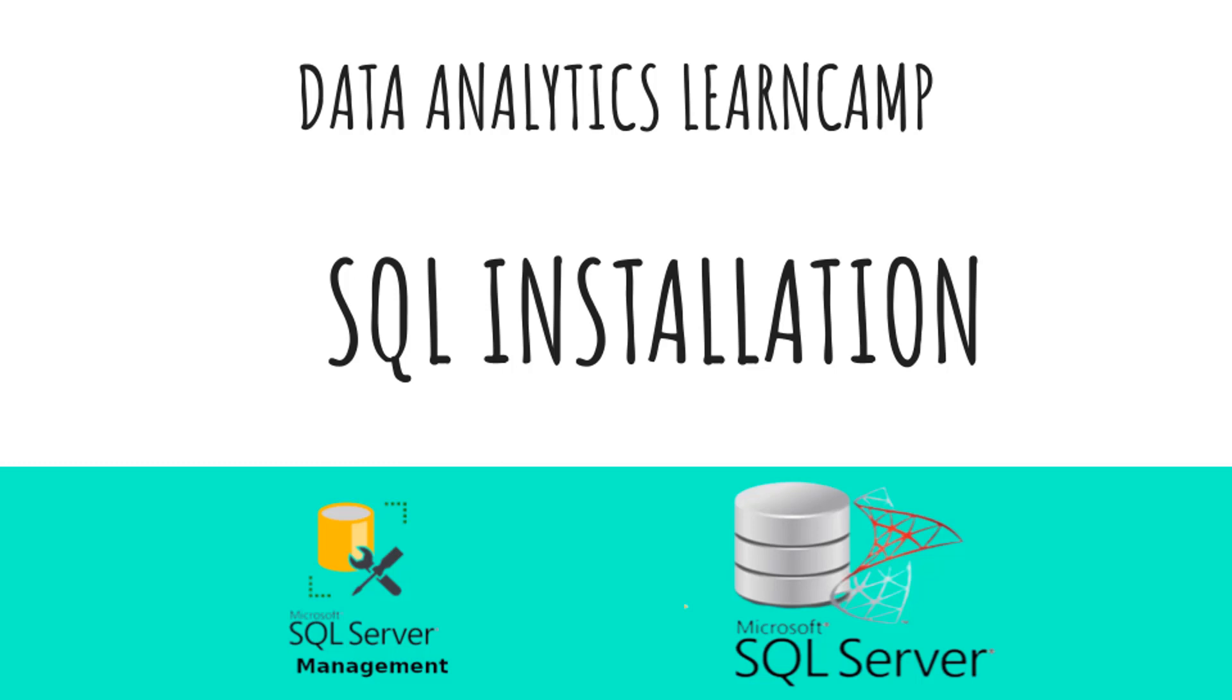Hi everyone, Idris here. So today we'll be installing SQL, Microsoft SQL Server. And just before we go, I just want to make a quick explanation of what we're about to do.